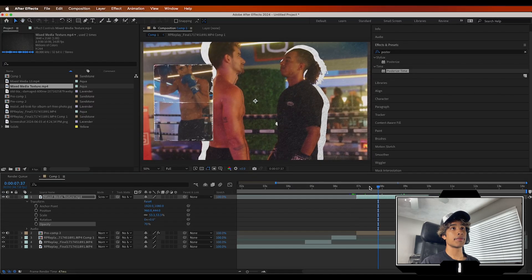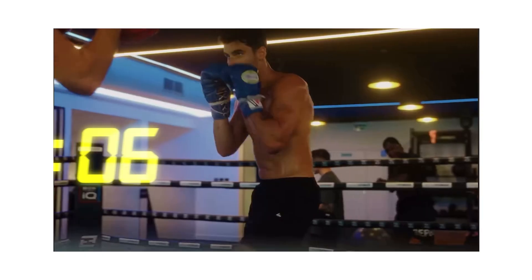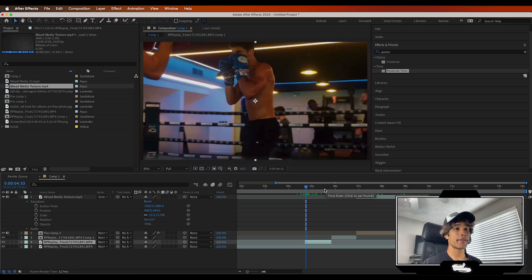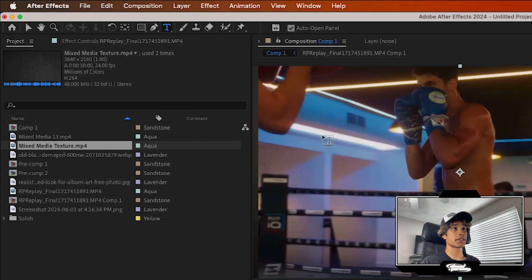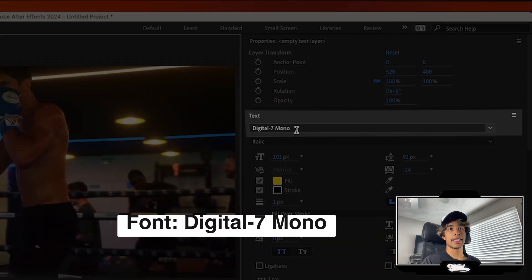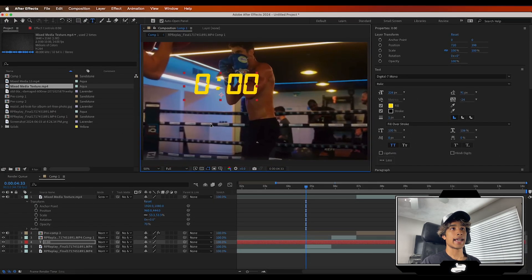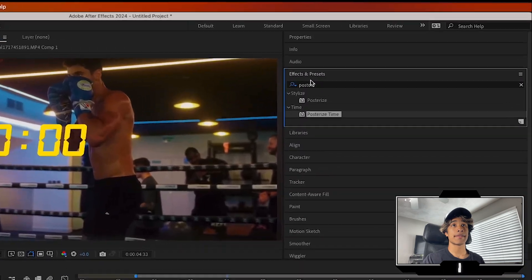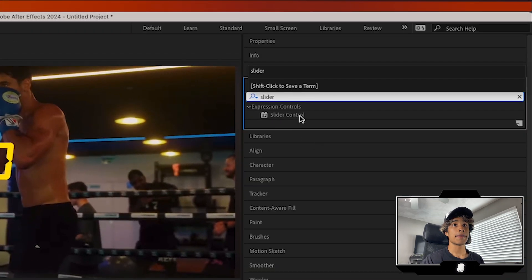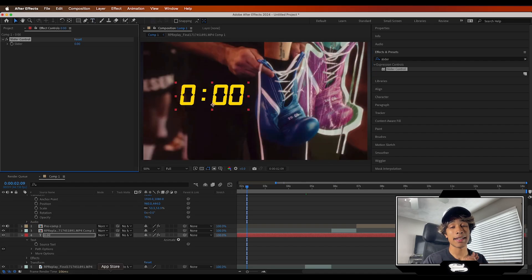One last effect to recreate is the stopwatch timer effect — it adds level and intensity to the edit. Create a text layer and type '000.' I'm using a Digital Seven Mono font downloaded for free online to get that timer look. Go to Effects & Presets, search for the Slider Effect Control, and drag it to your timer layer. We'll use some expressions — don't freak out, they're actually really simple.